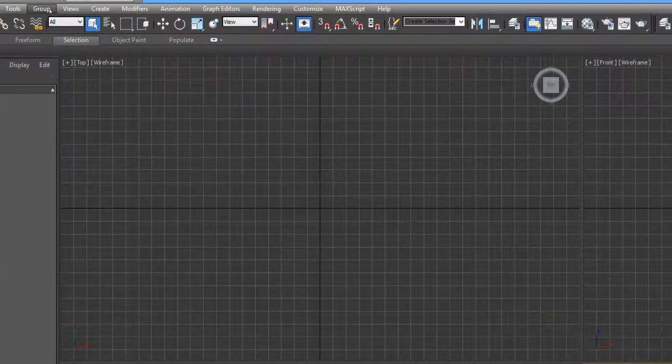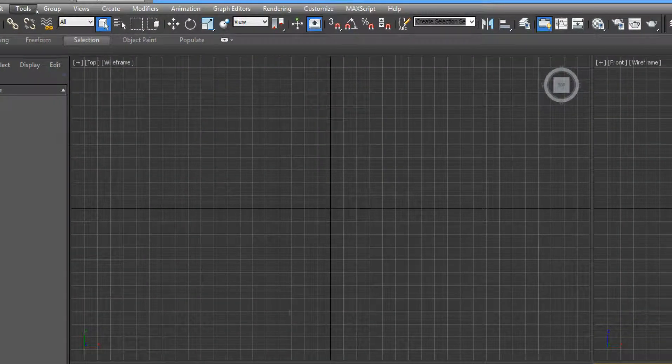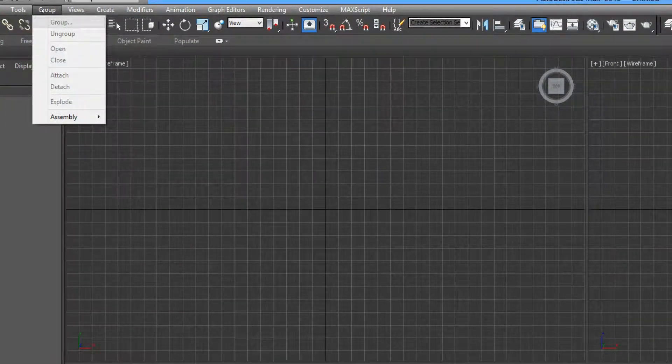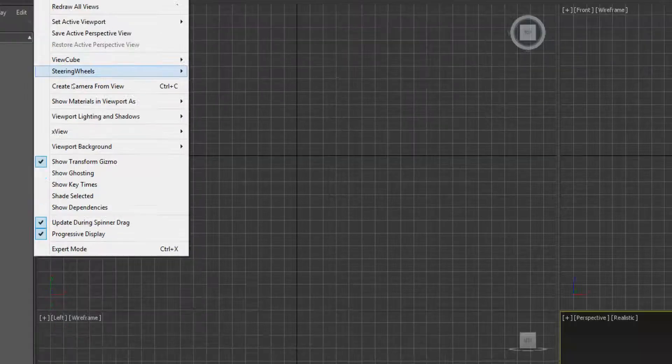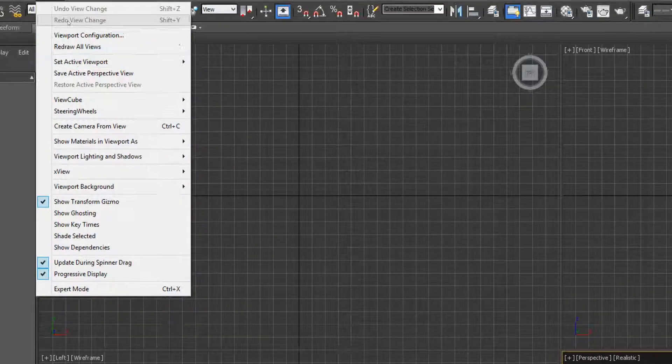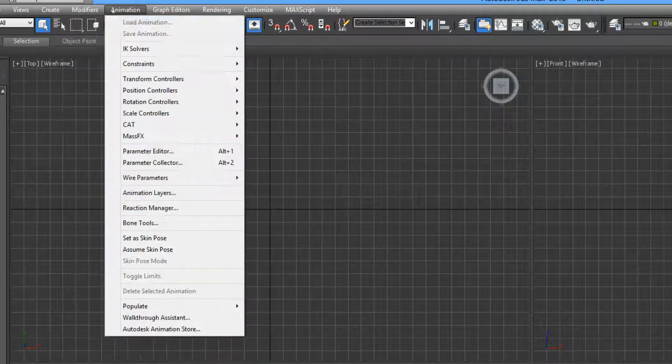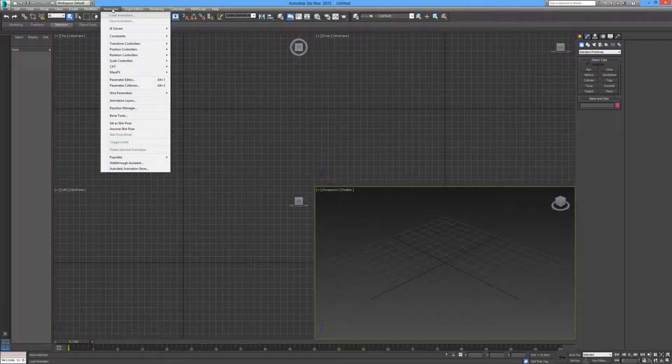And just below that, you can see we have the menu bar. And when we click any of the options, it gives us our drop down menu, which we can select a number of commands.